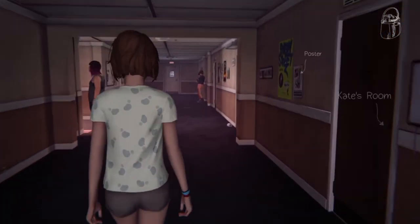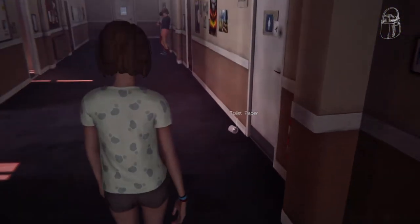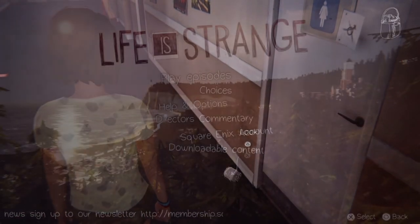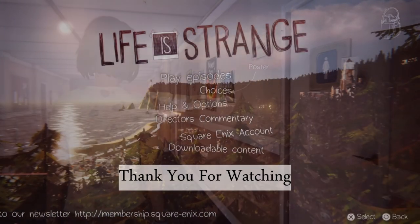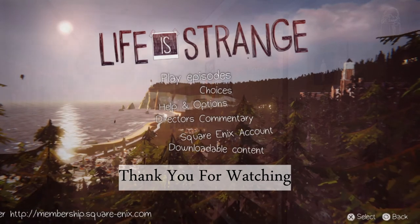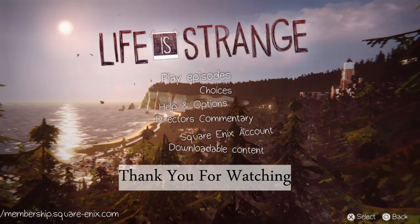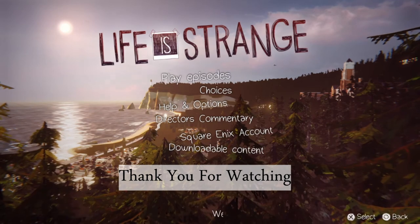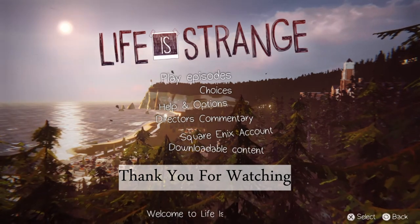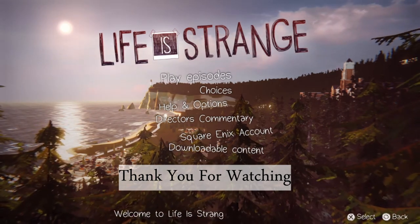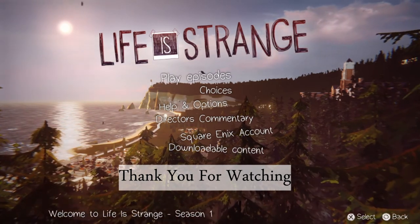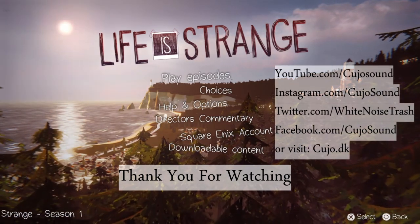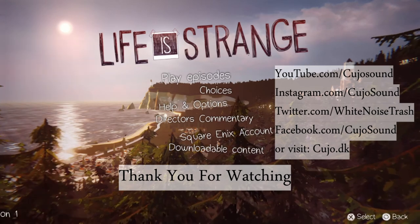This was a very quick Game Audio Talk about the sound in Life is Strange and some of the things I've noticed while playing. Thank you for watching this quick overview here at Cujo Sound. I'm Bjorn Jacobson and if you like this video, please hit the like button. You may also subscribe to the channel if you want to stay updated about the content I upload. You can also visit my other sites and social media such as Facebook, Instagram or Twitter.